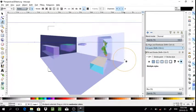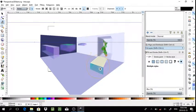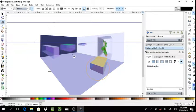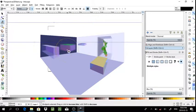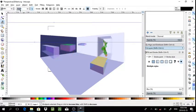It depends on what you want to do. And you can always bring focus back in for objects, of course.